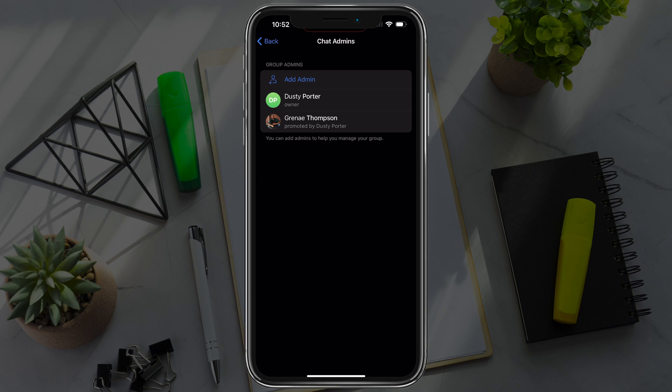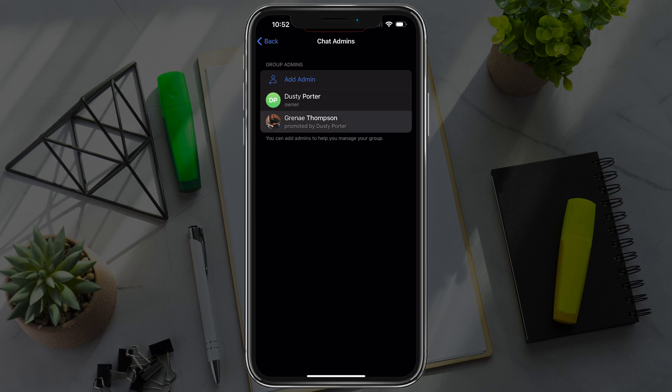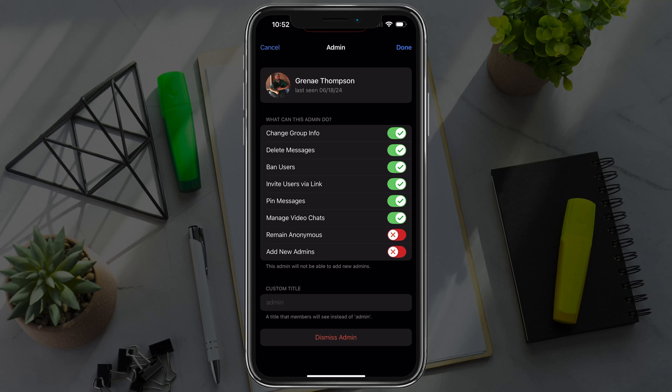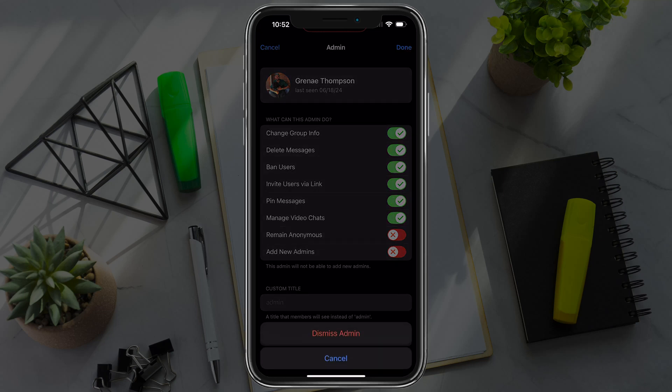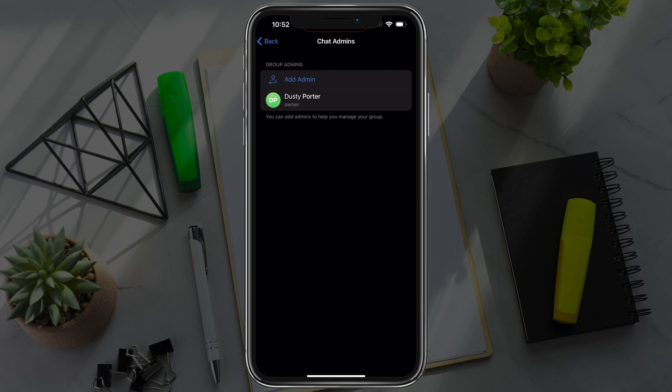You can see that in the list of chat admins. You can always go back, tap on that person, and then you can go to dismiss admin at the very bottom, and that will remove them as administrator from that group.